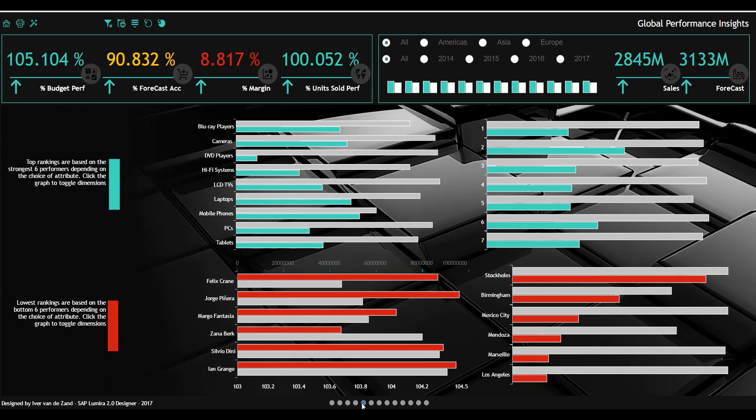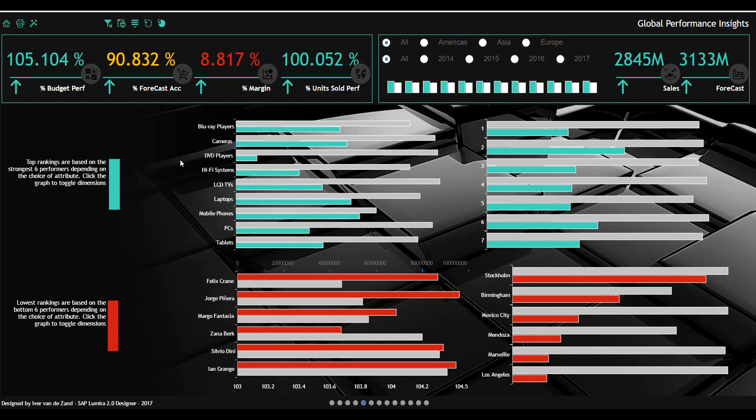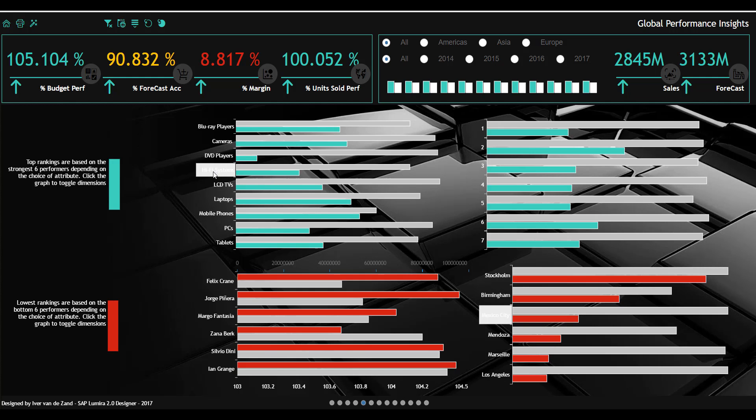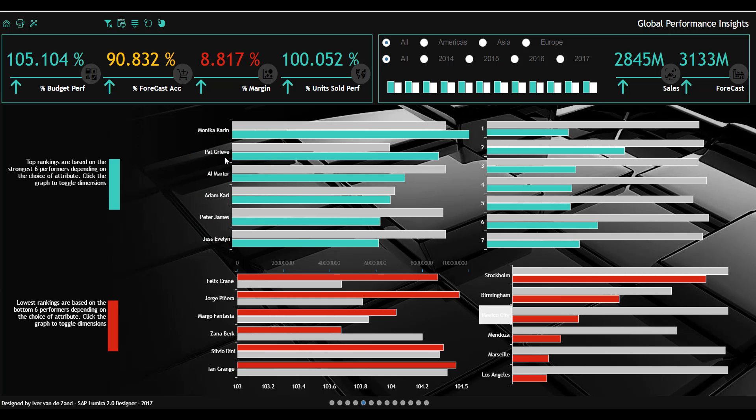Going to the next page, I have my rankings. On the top you see the top rankings per product, and you see the different days. And in the bottom you see the lowest ranking. I can click one of the graphs and you will see that the dimensionality changes now towards the responsible account manager.